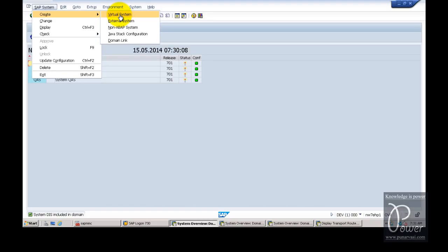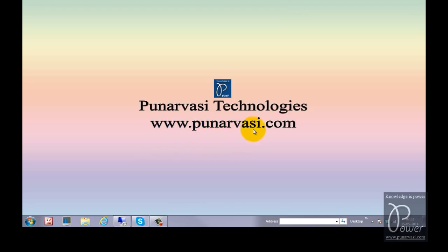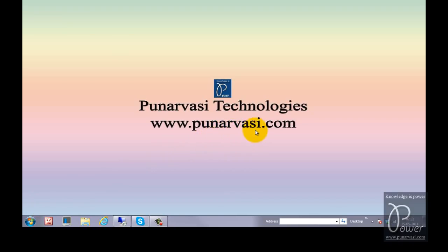Once the system is added, you have to create the transport route — whichever route you want, consolidation or delivery. This is the concept of configuring a multi-system landscape. I hope you understood all types of landscapes from these videos. If you have any questions or doubts, leave your comments on my website at www.punarvasi.com or in the YouTube comments under this video. If you want to buy all the videos recorded by me, visit www.punarvasi.com and click on the SAP Basis page — the PayPal button is available there. Thanks for watching.